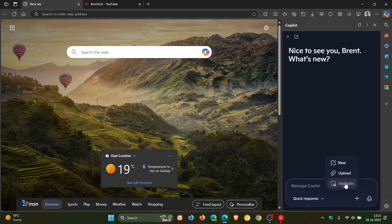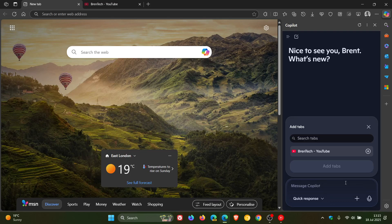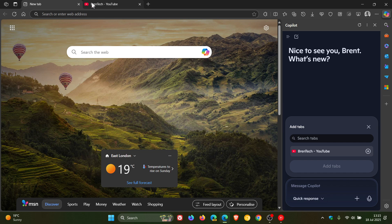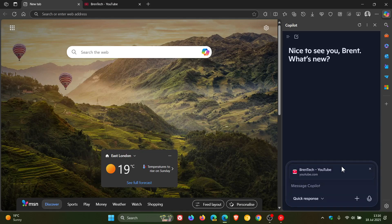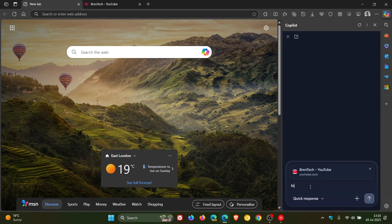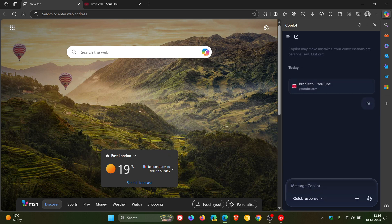So just to demonstrate, if I click on that, you can see it's found a tab that's opened my YouTube channel. I can add the tab to my conversation and I'm just going to go high, just a very quick example.